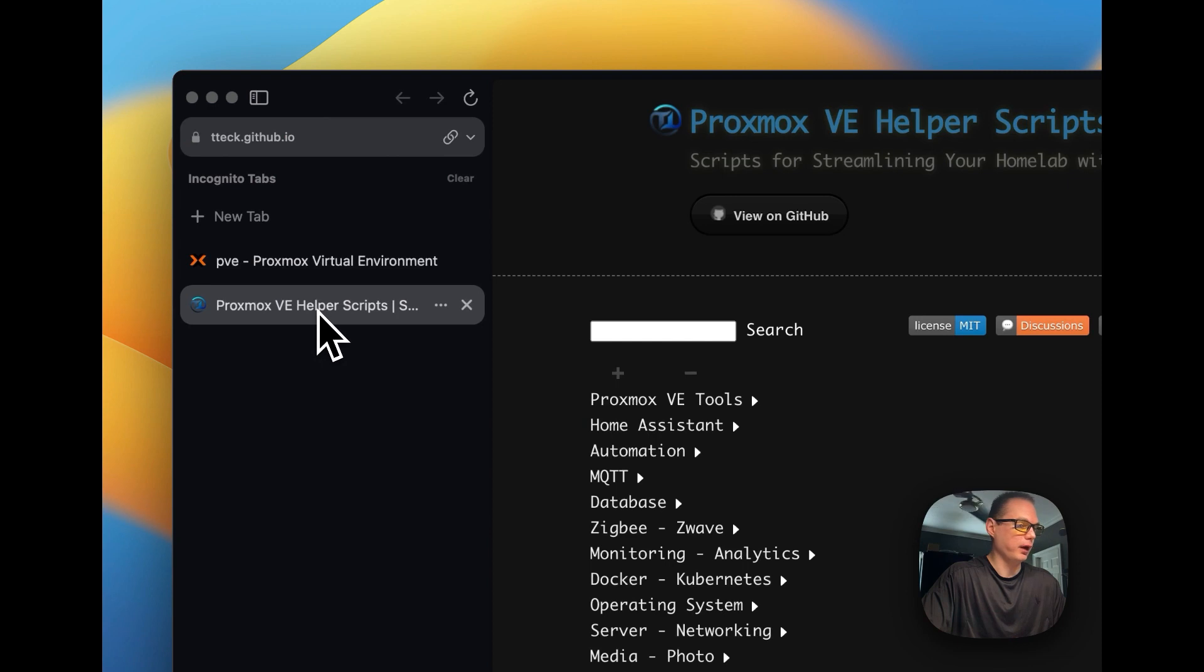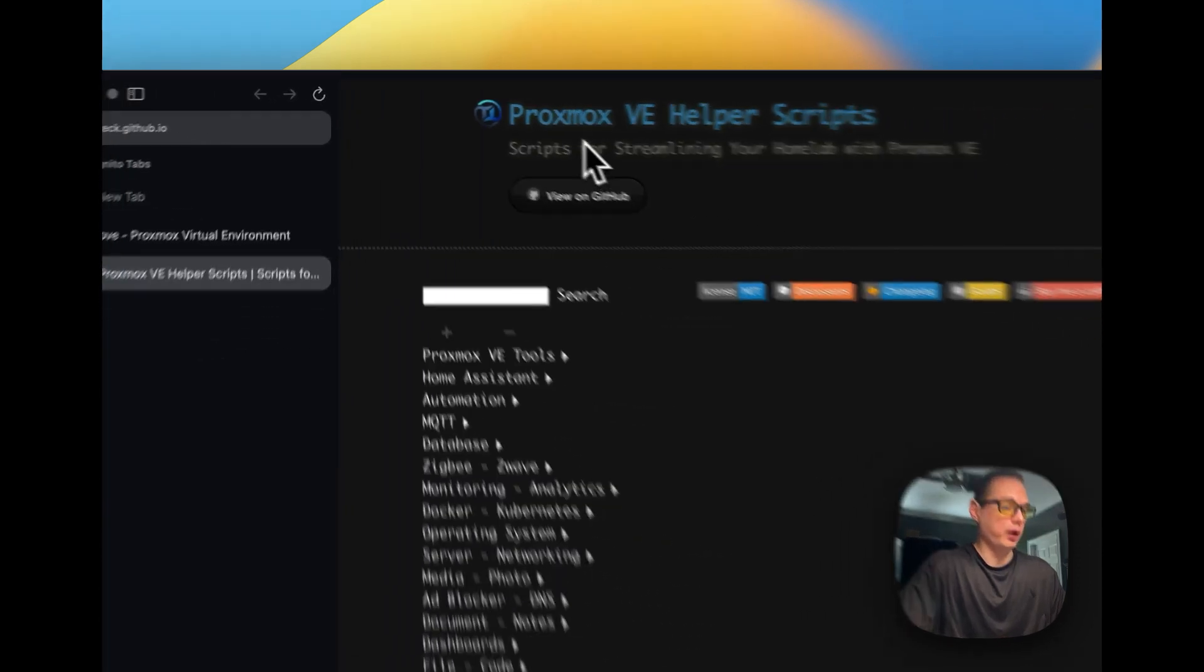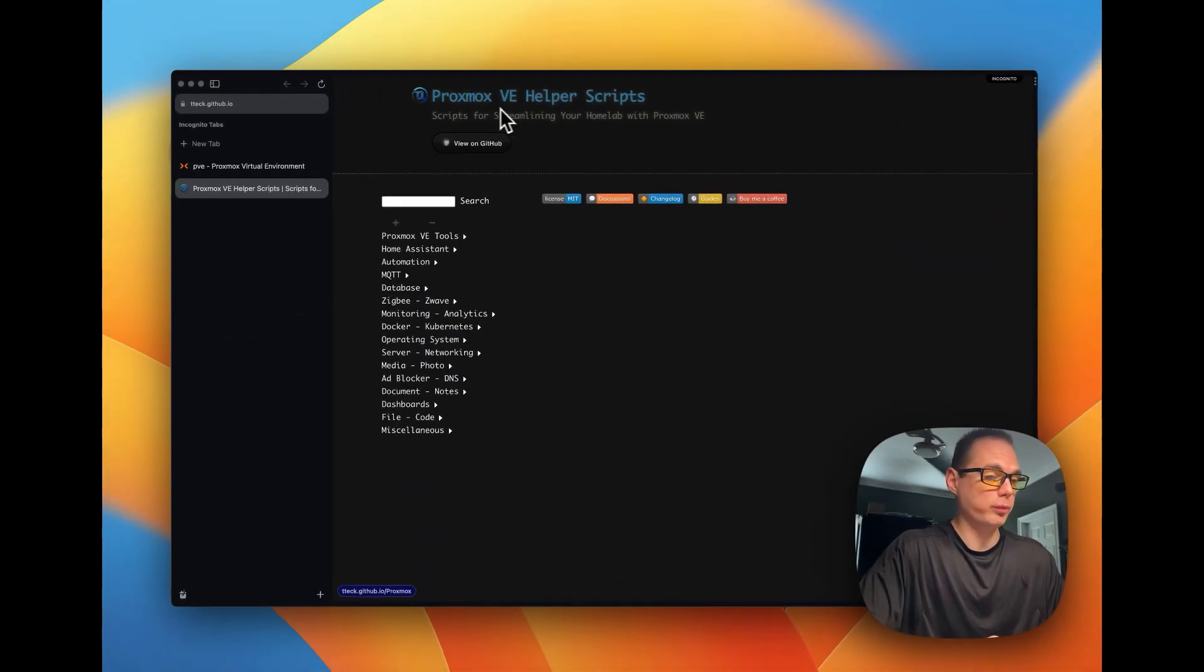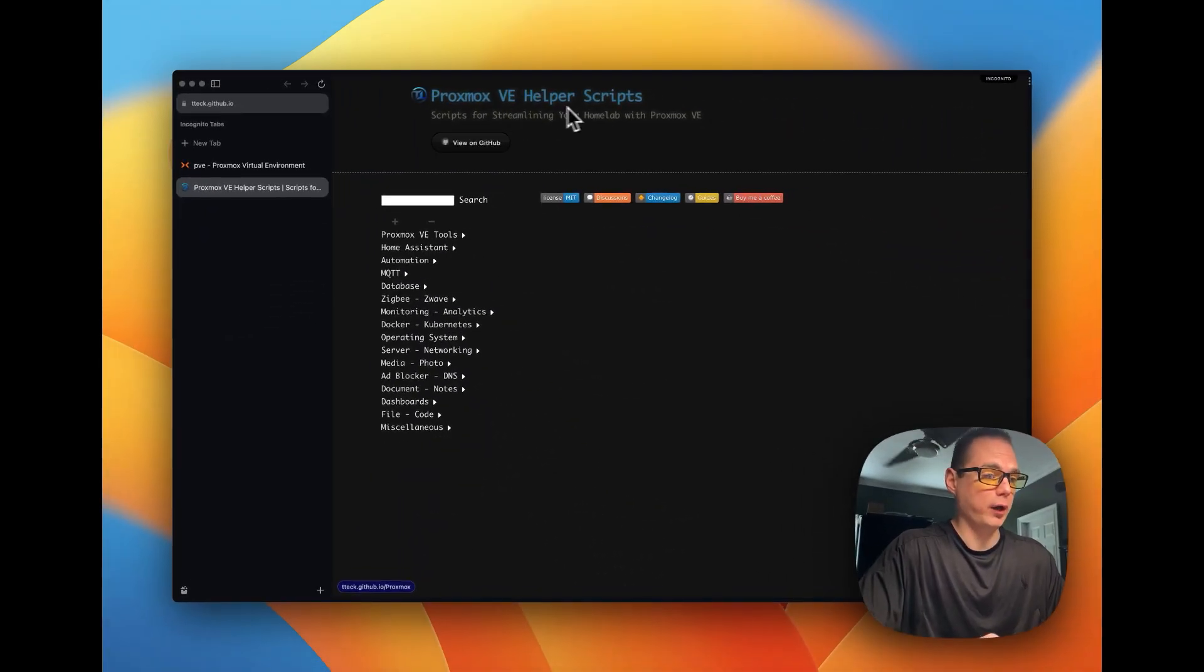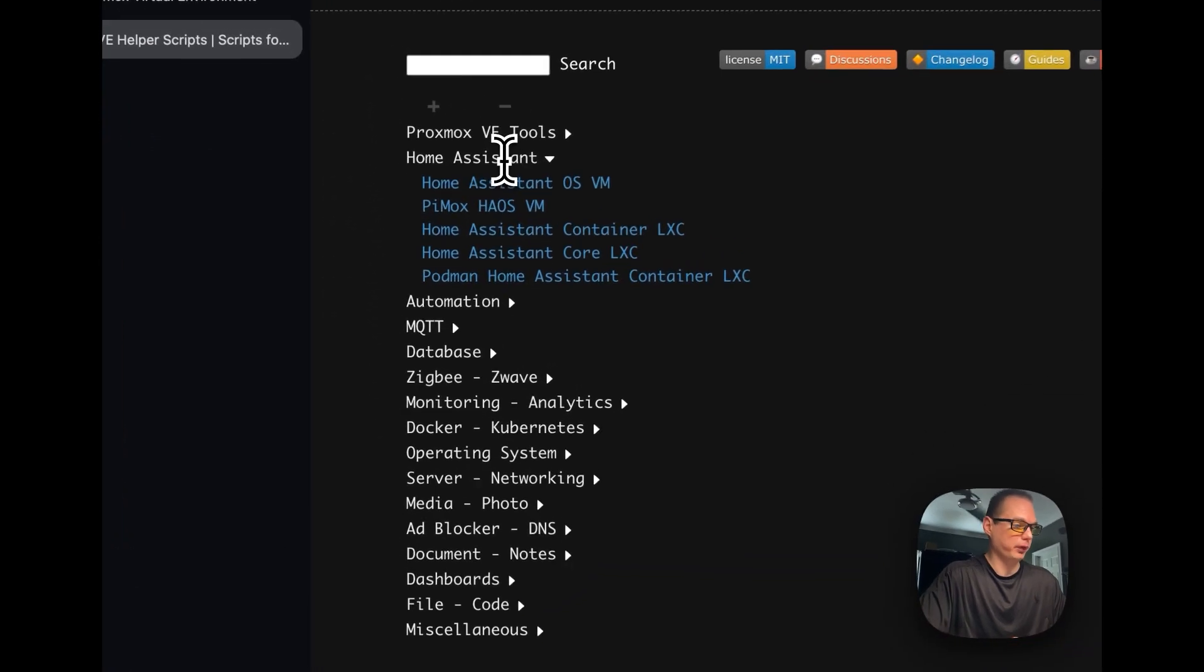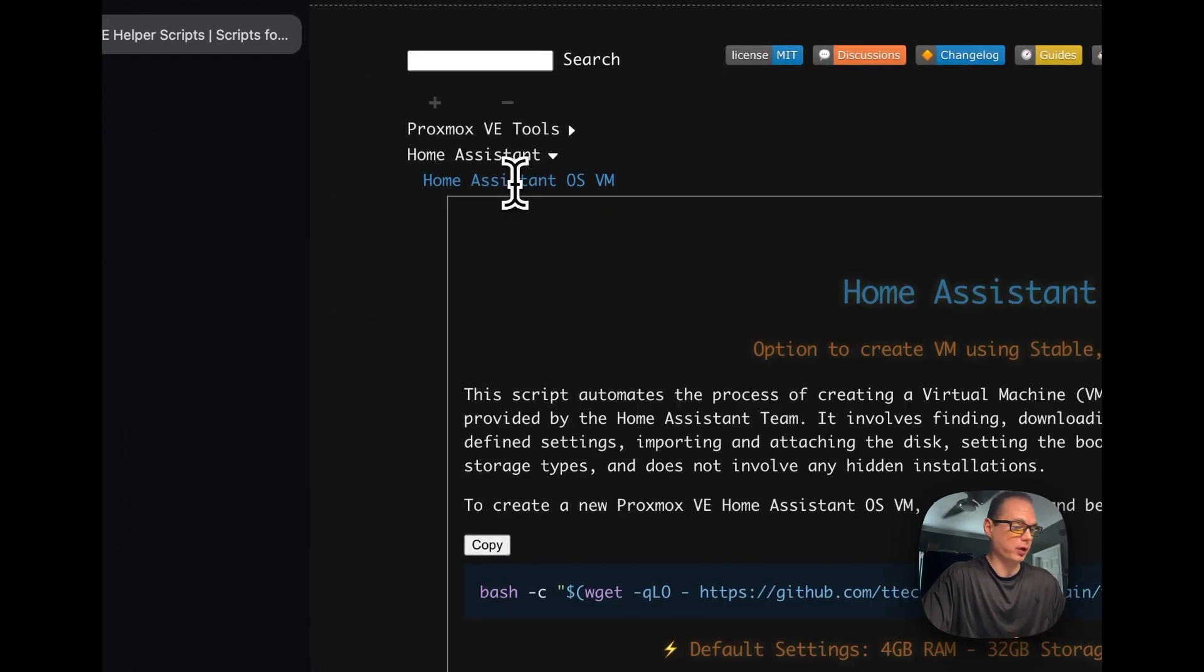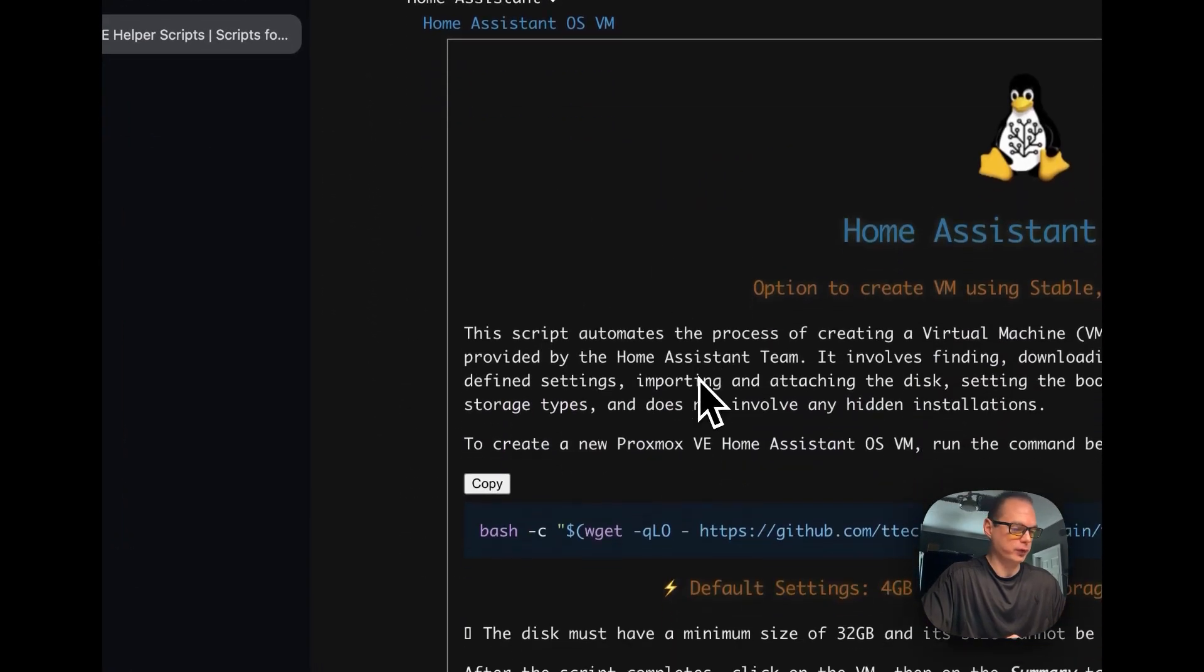And then I'm going to go over to Proxmox VE helper scripts, which makes it really easy to install Home Assistant on Proxmox.